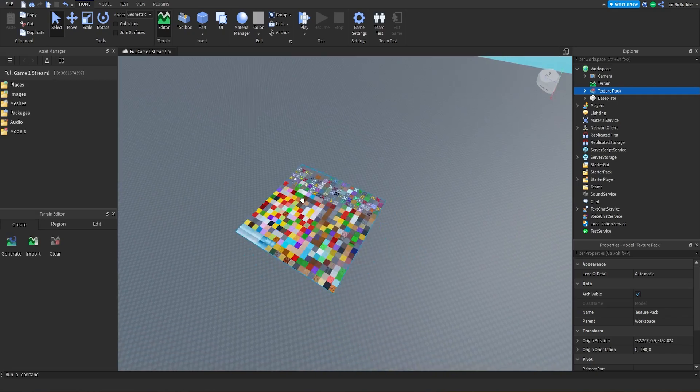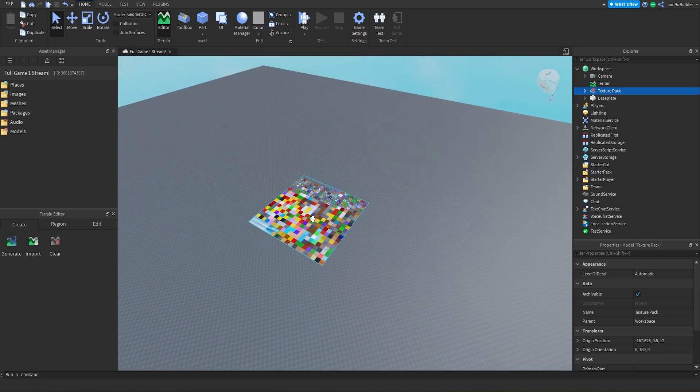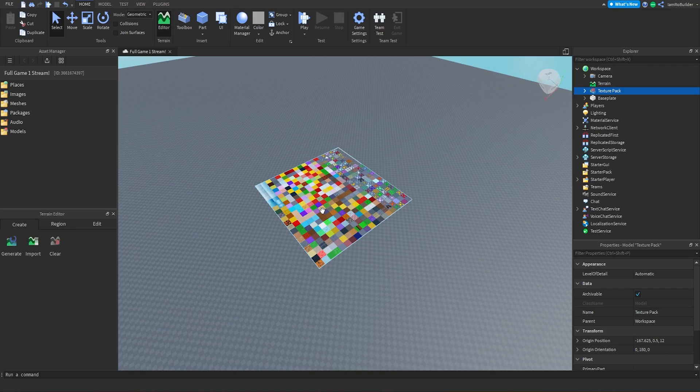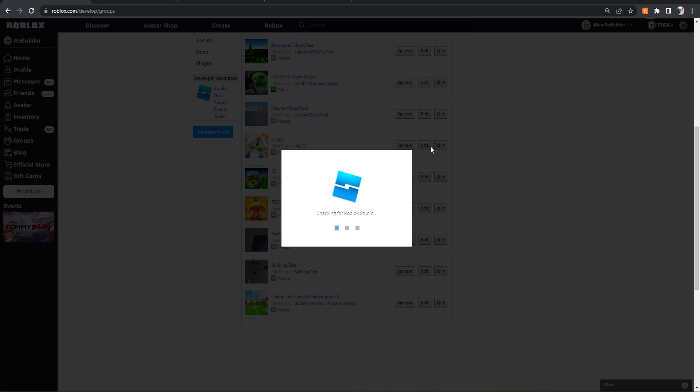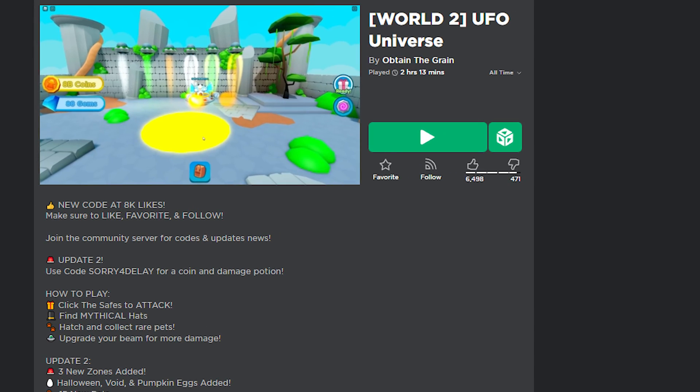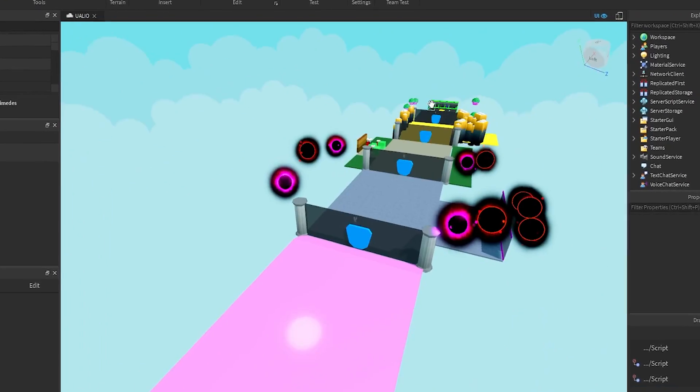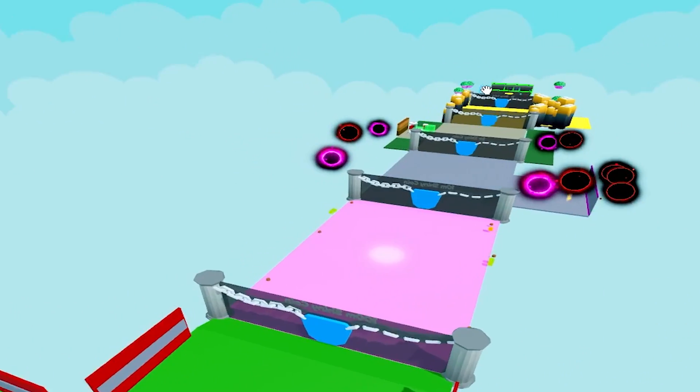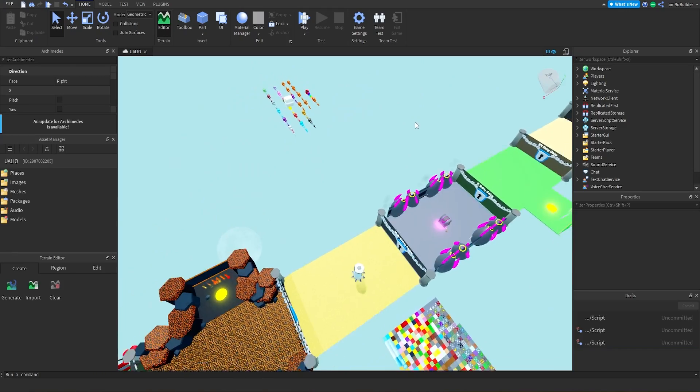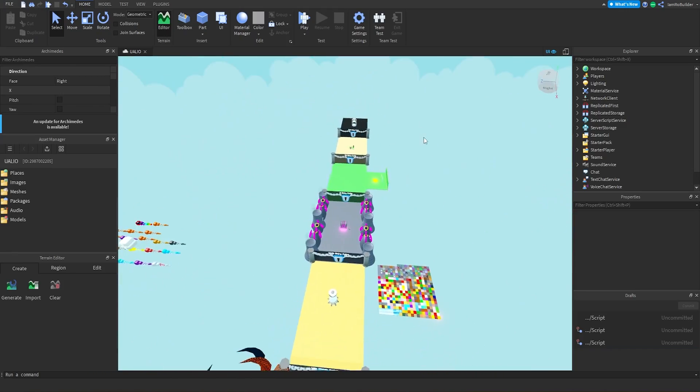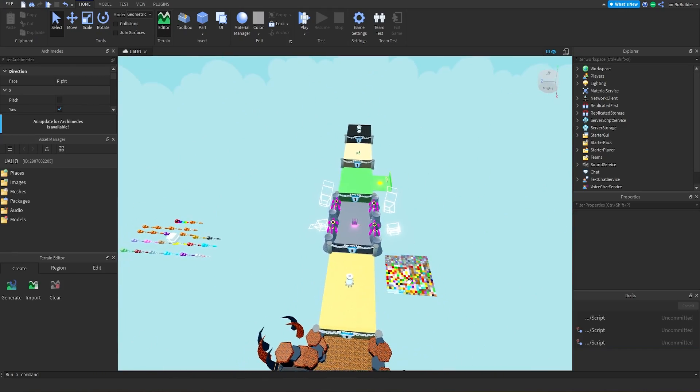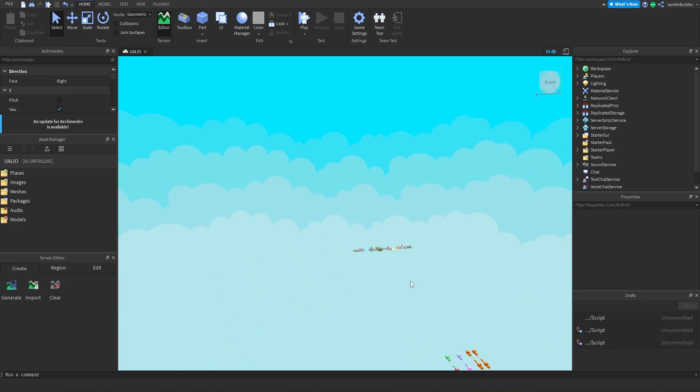When you start building a map, for example the Super Slayers map or the UFO Universe map - when you start building a huge map like this, where is our texture palette? It's right here, right?